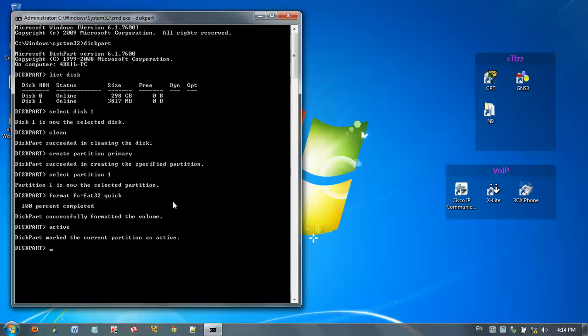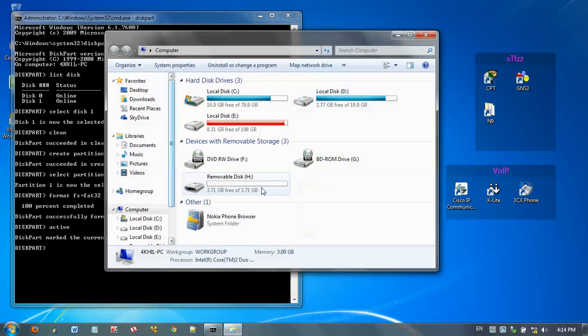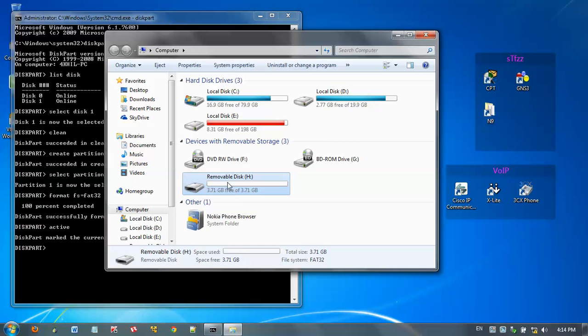Then we can assign a drive letter to this USB flash drive. It's not necessary. Here the drive letter H is already assigned.